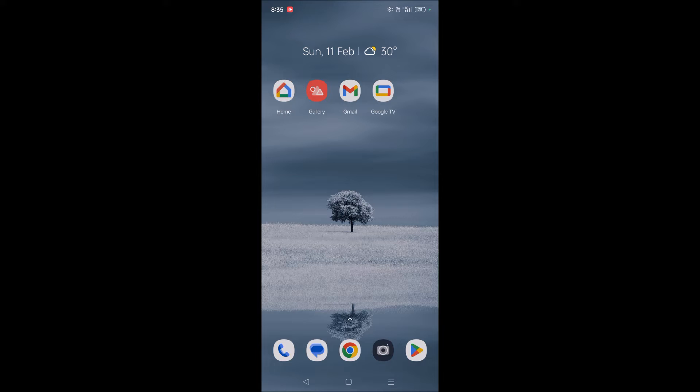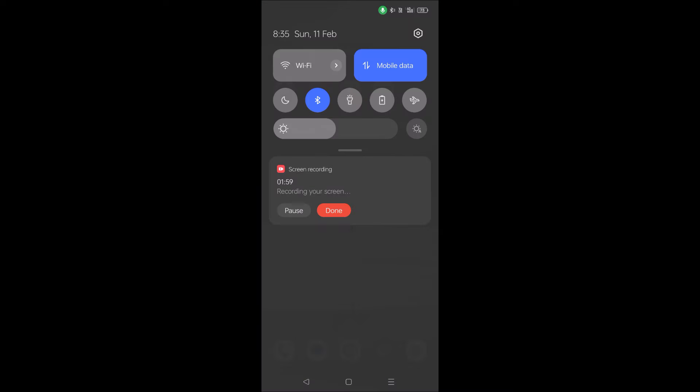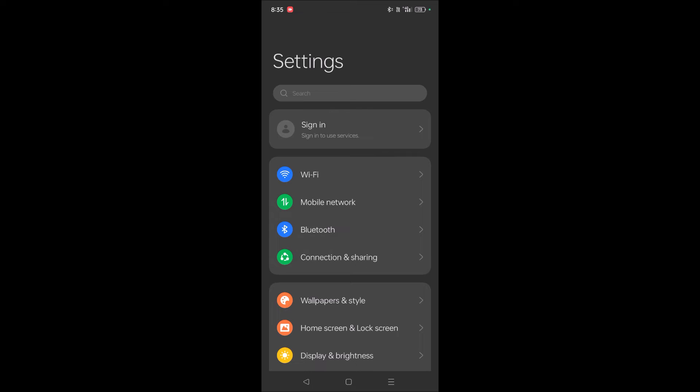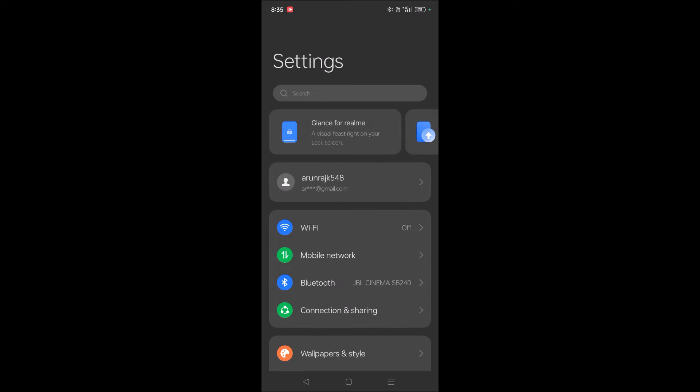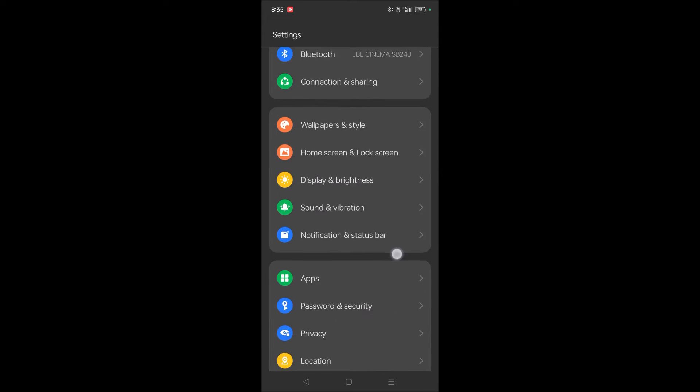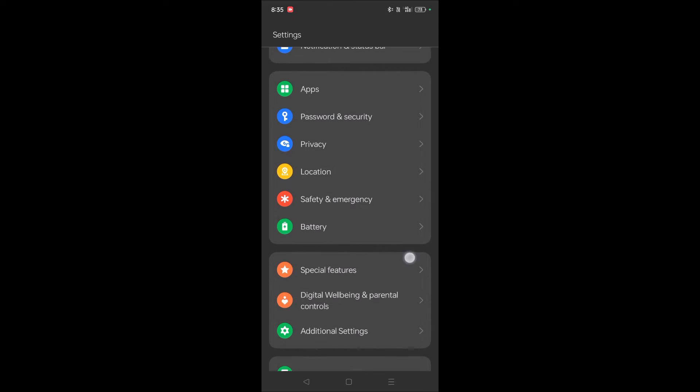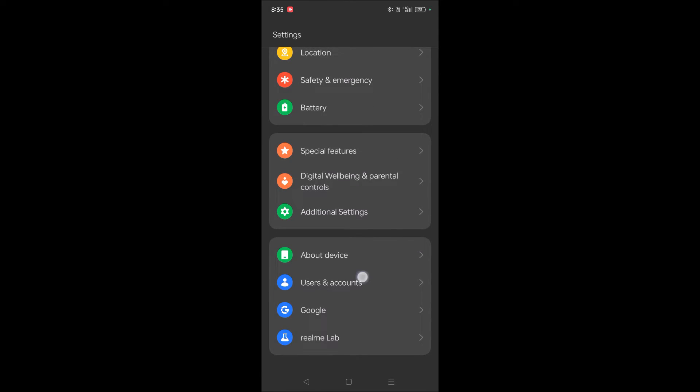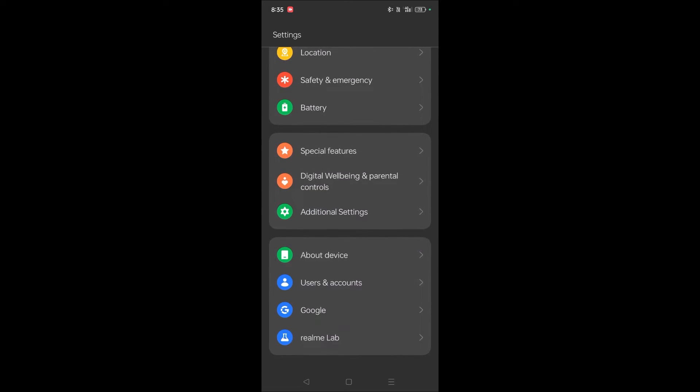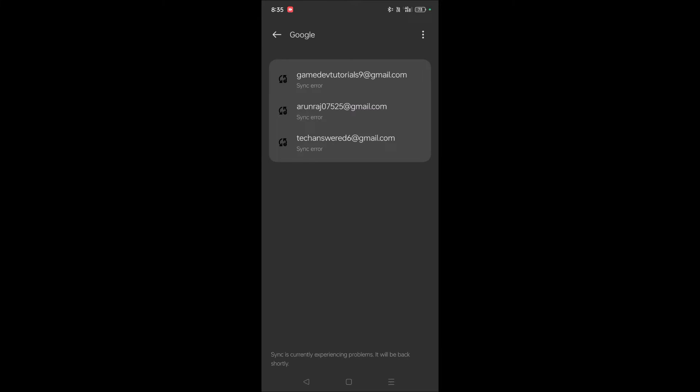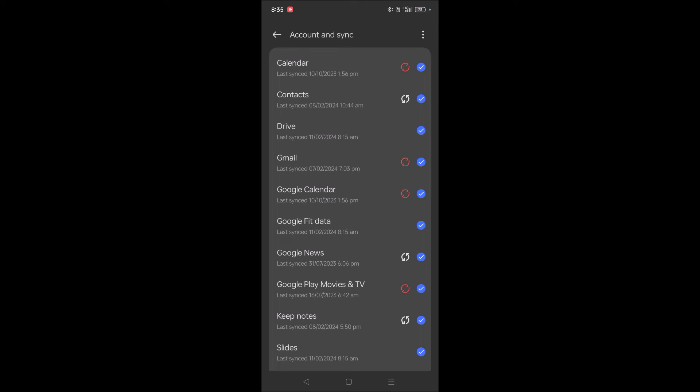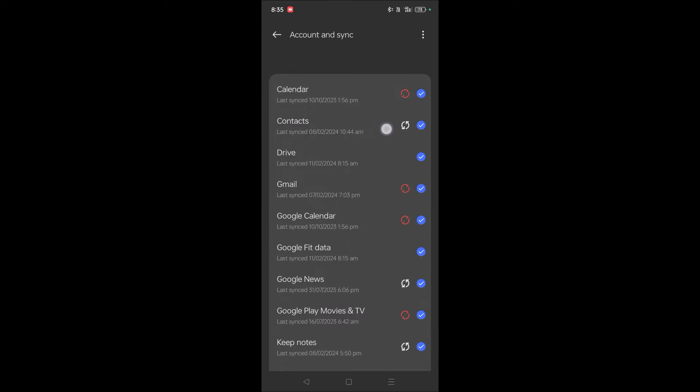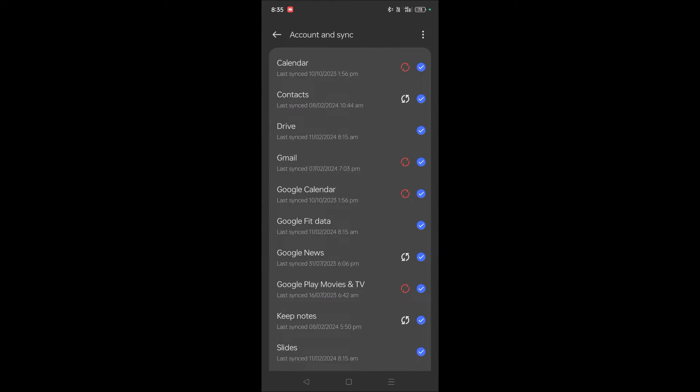The next thing you need to do is check the sync error. As I said, this error may be due to a sync error. You need to open phone settings, then scroll down and check for users and accounts. Tap on this and here check for Google. See here, sync error. So you need to click on this and click on sync now.